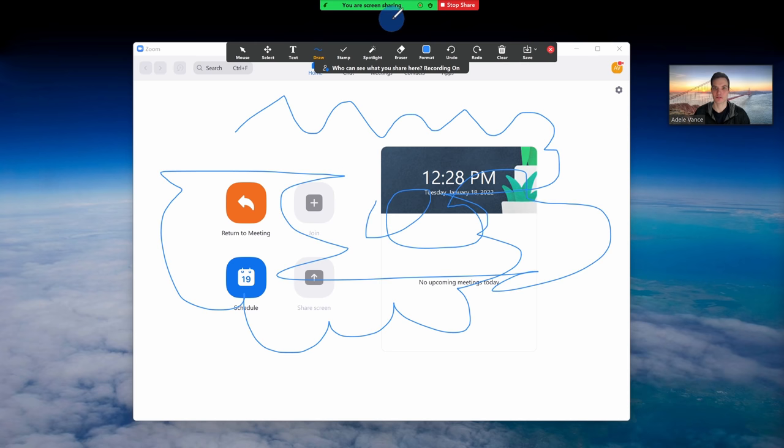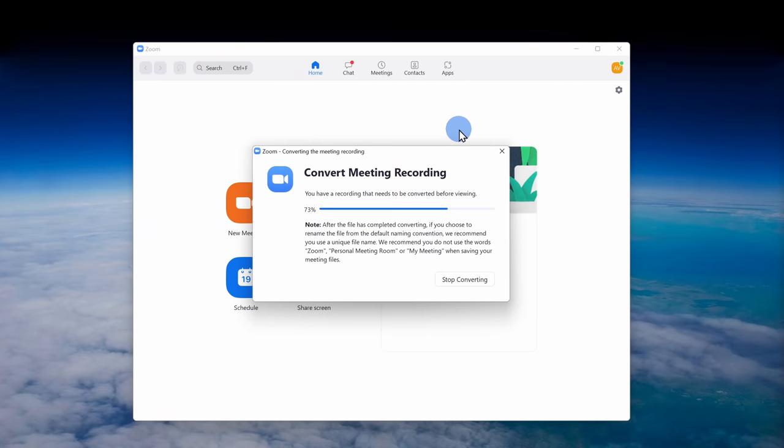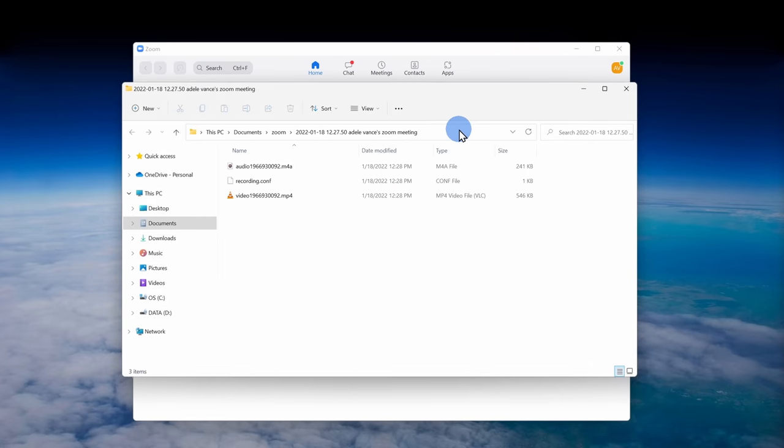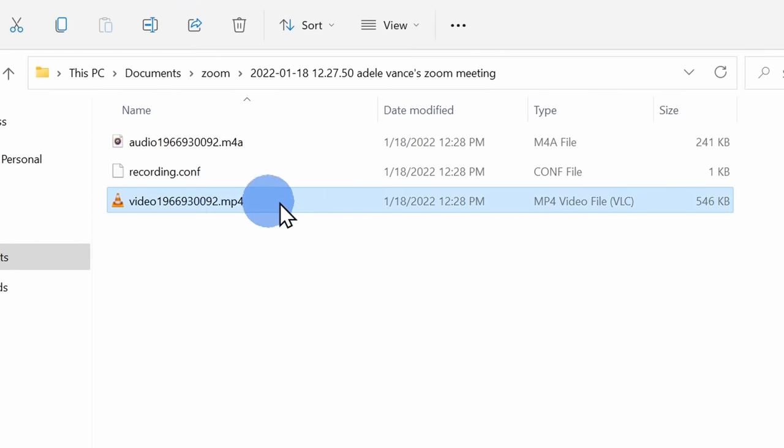Once I'm all done, I'll press Alt-R to stop my recording. Once my meeting is all done, I can open up File Explorer and here I see an mp4 with my recording.